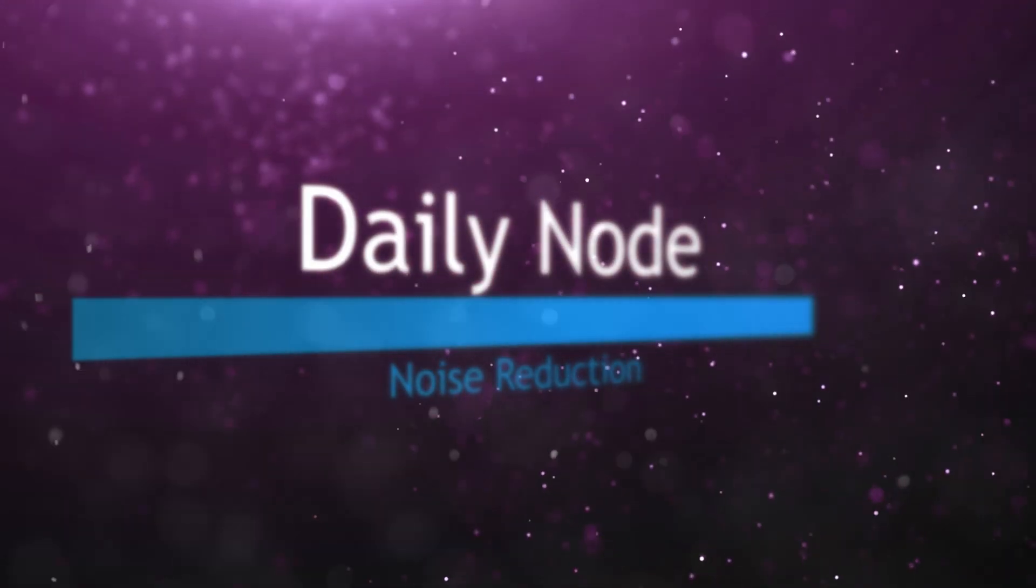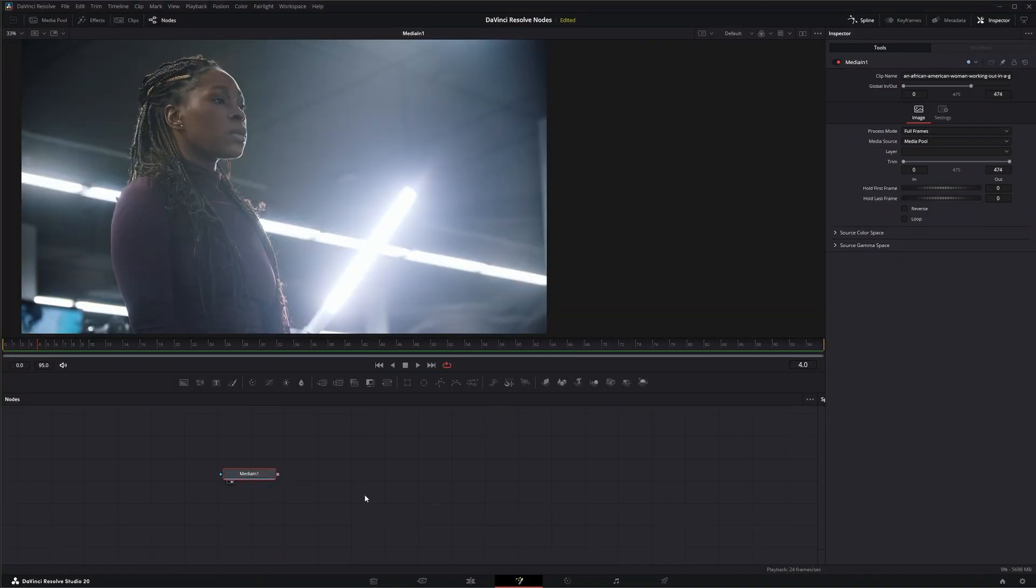So we're going to jump into Fusion and the Noise Reduction Node. This is the DaVinci Resolve version available within Fusion and it is Studio only.